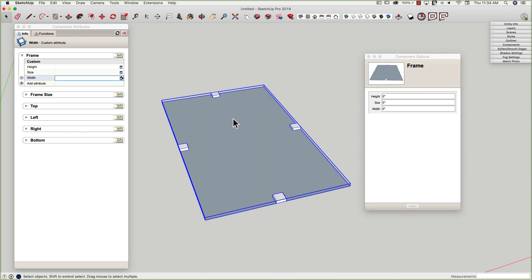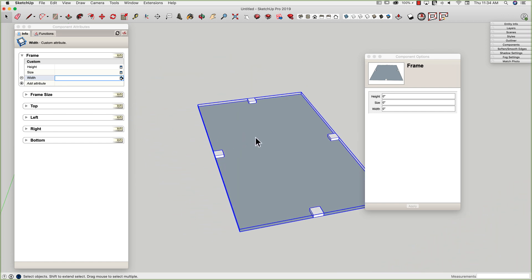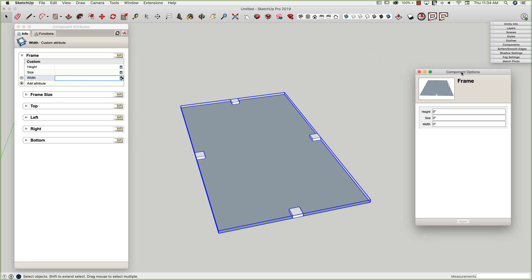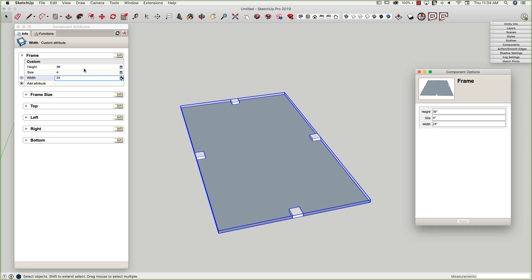This is what I've set up so far — nothing we didn't do last time. The only big difference is that in this component I created a new attribute called 'size,' and rather than creating my rails as full-size pieces, I just created little cubes — 3 inch by 3 inch by 1 inch. I'm going to set some default values: height equals 36 inches, material size equals 4 inches, and width equals 24 inches. As we assign those attributes, we'll see our dynamic component jump.